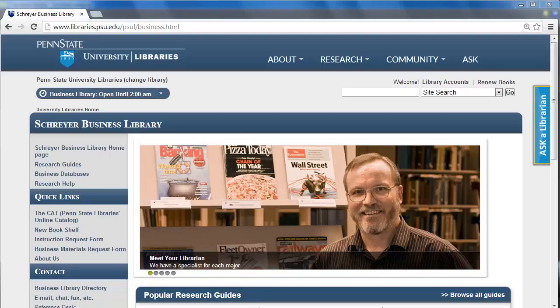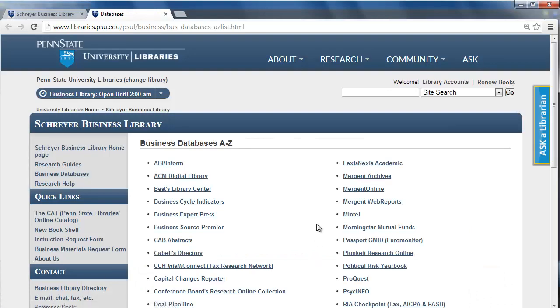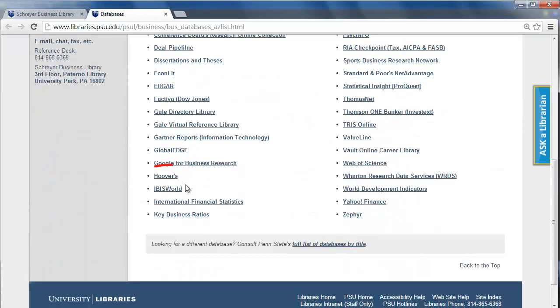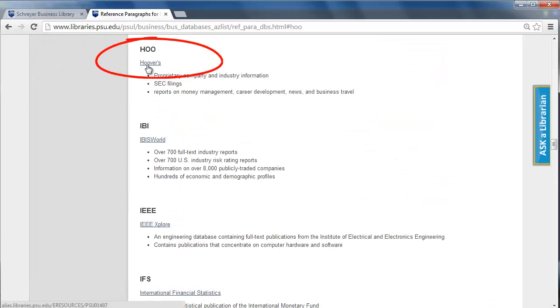From the Schreier Business Library's homepage, click Business Databases on the left navigation menu. From the alphabetical list, select Hoover's. On the next page, click Hoover's again.